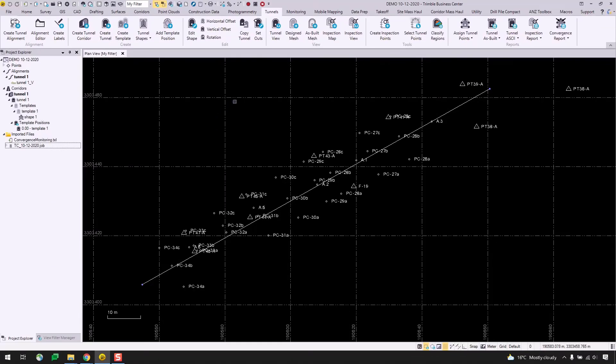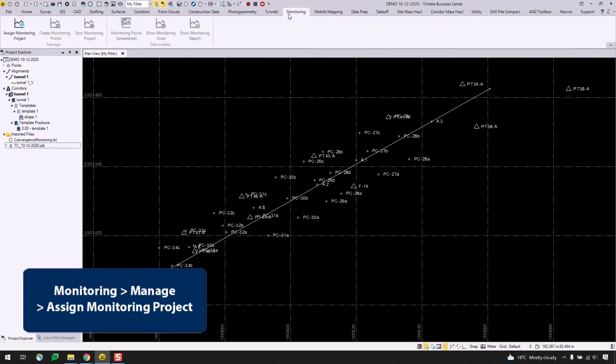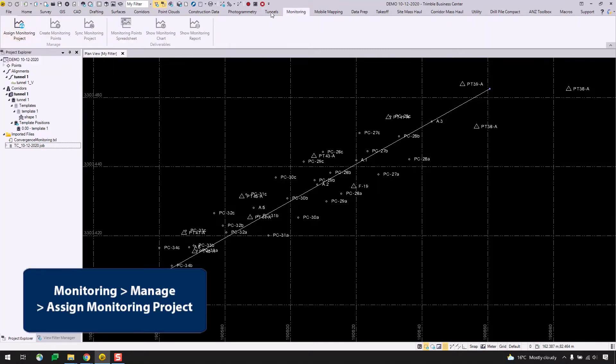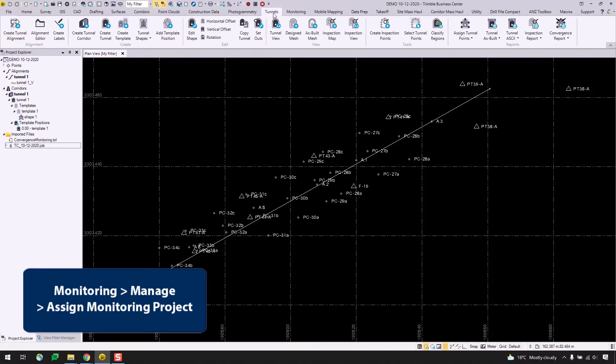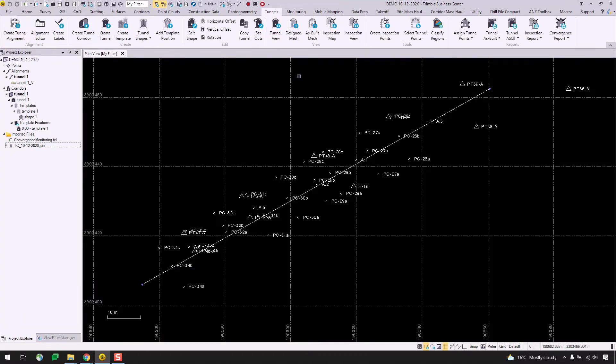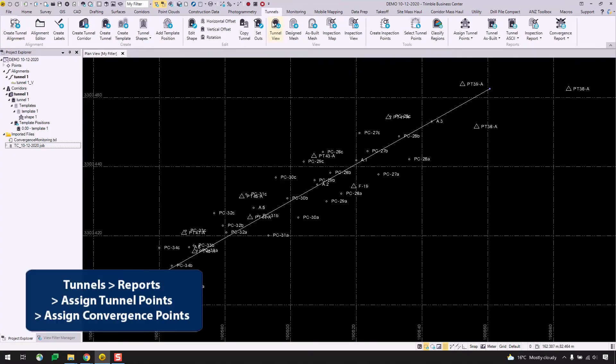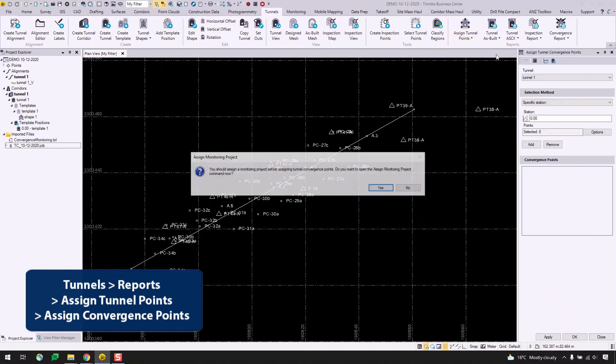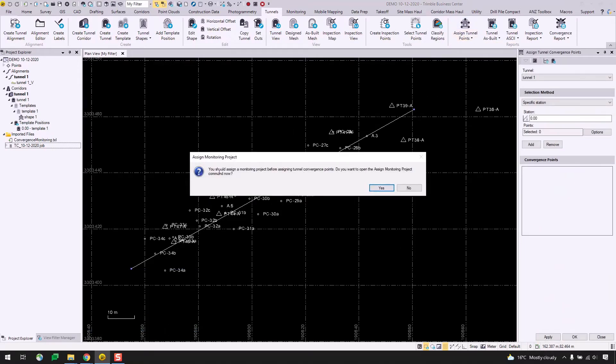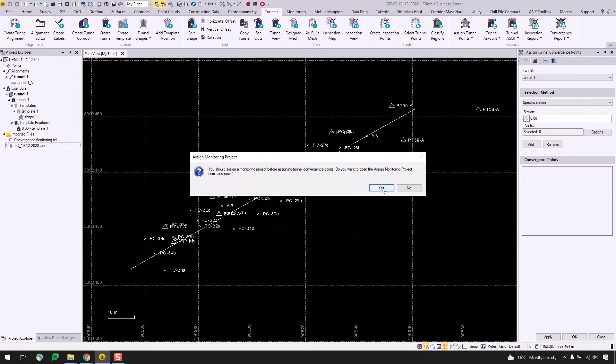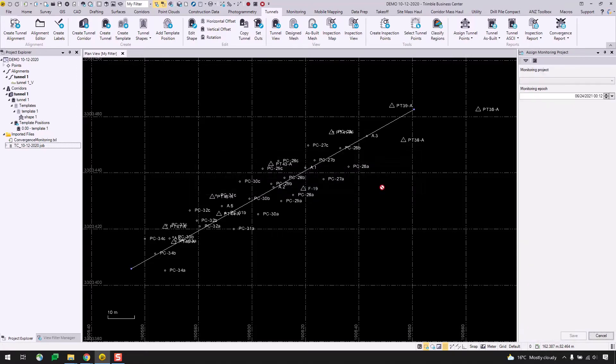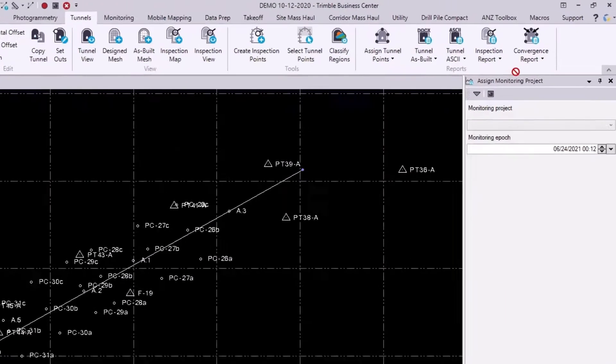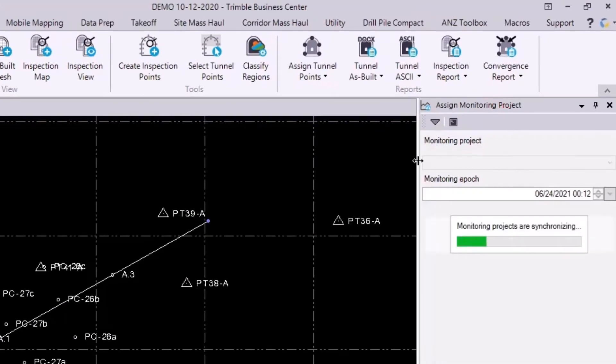So because I know that I need to create a monitoring project first, I can go straight to the monitoring tab here and go assign monitoring project. Or if I forget that I have to do that first, if I go to tunnels, assign tunnel points, and try to go straight to assigning convergence points, this pop-up dialog will show up telling me that I need to assign a monitoring project first and asks me if I want to open that command now. I will say yes.